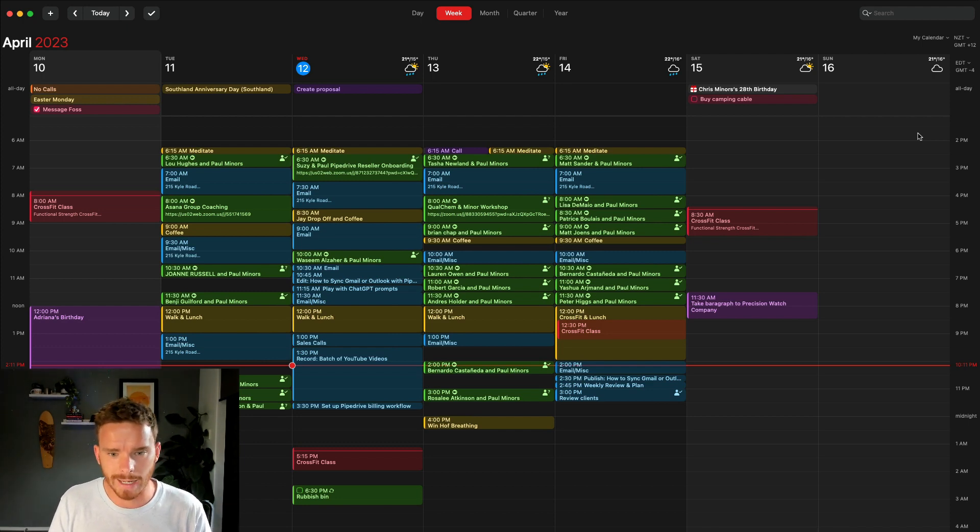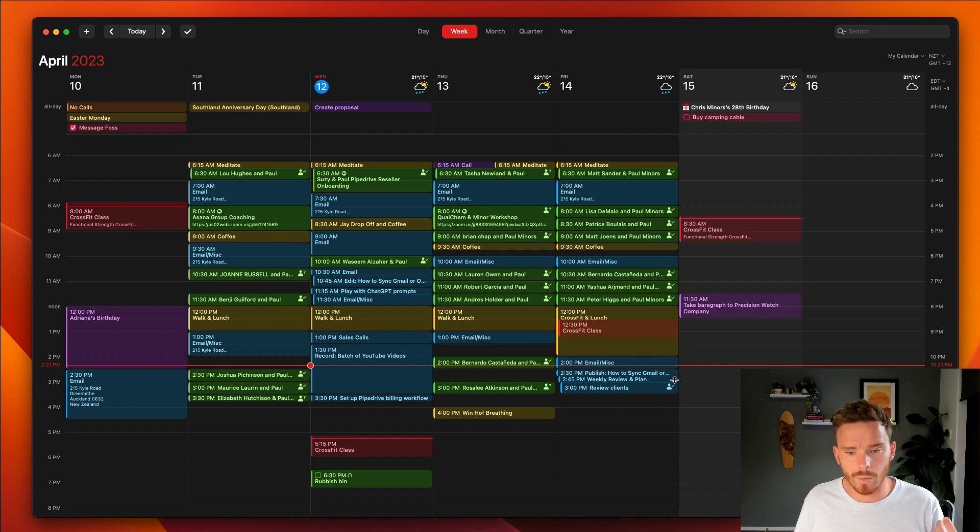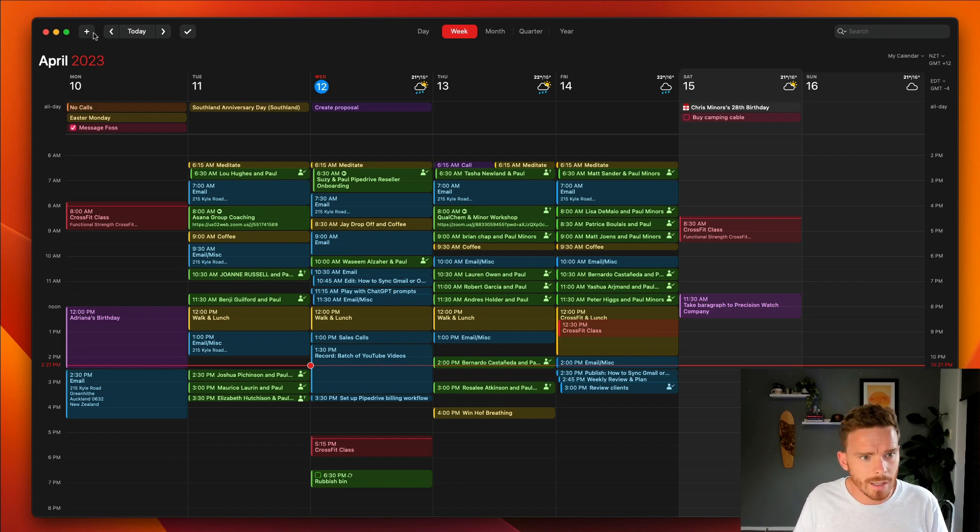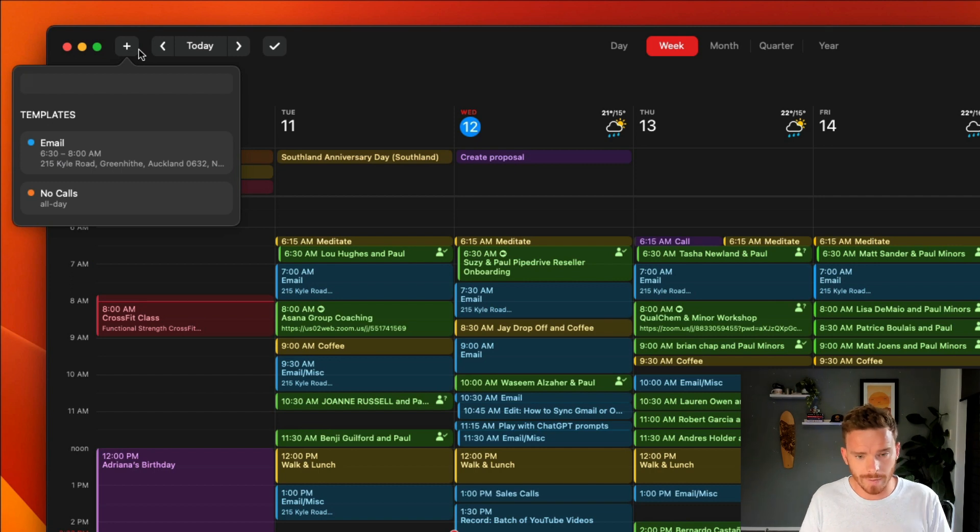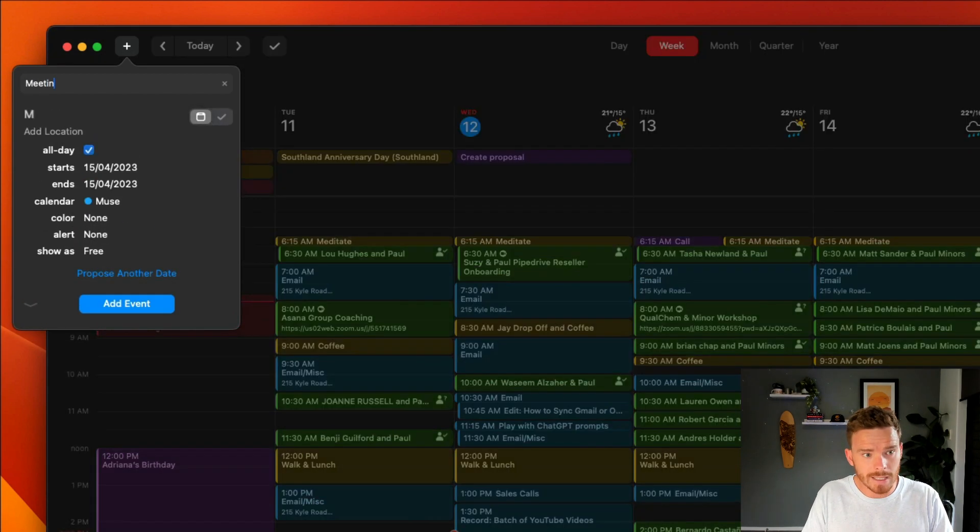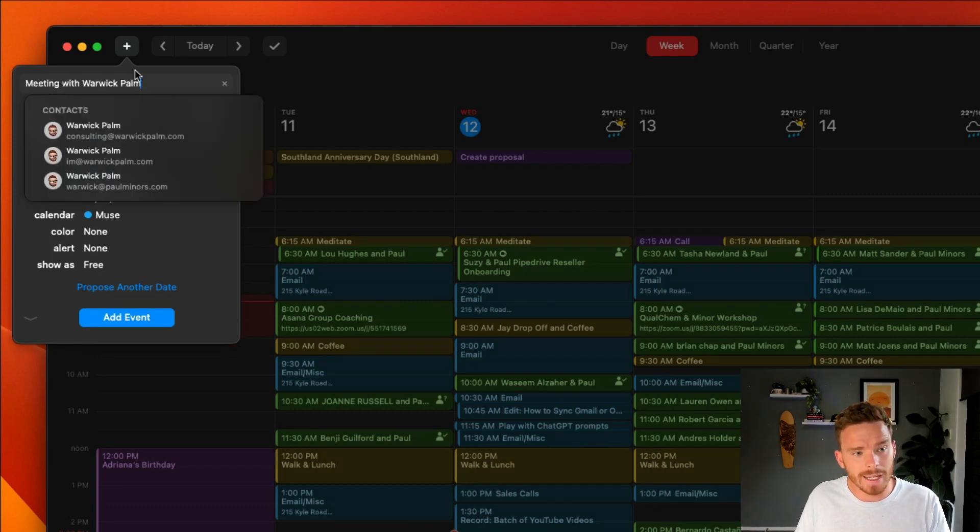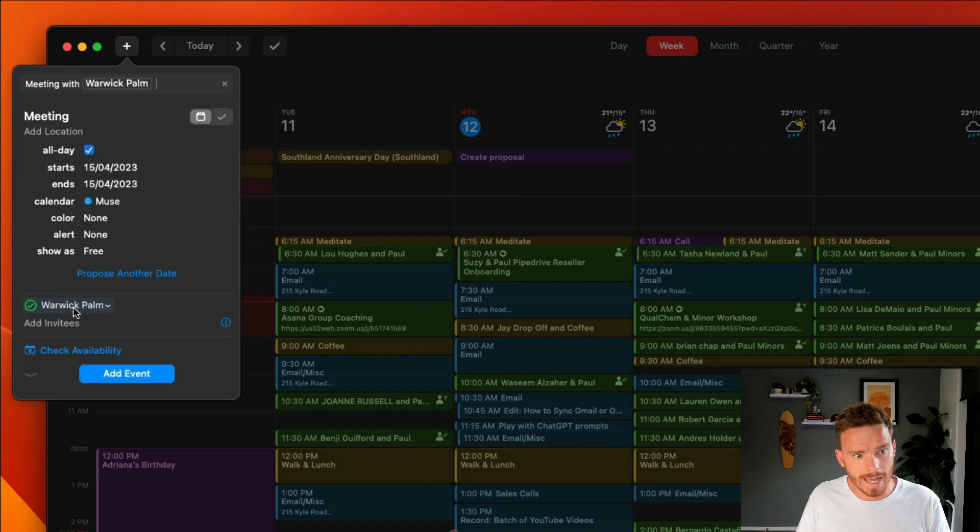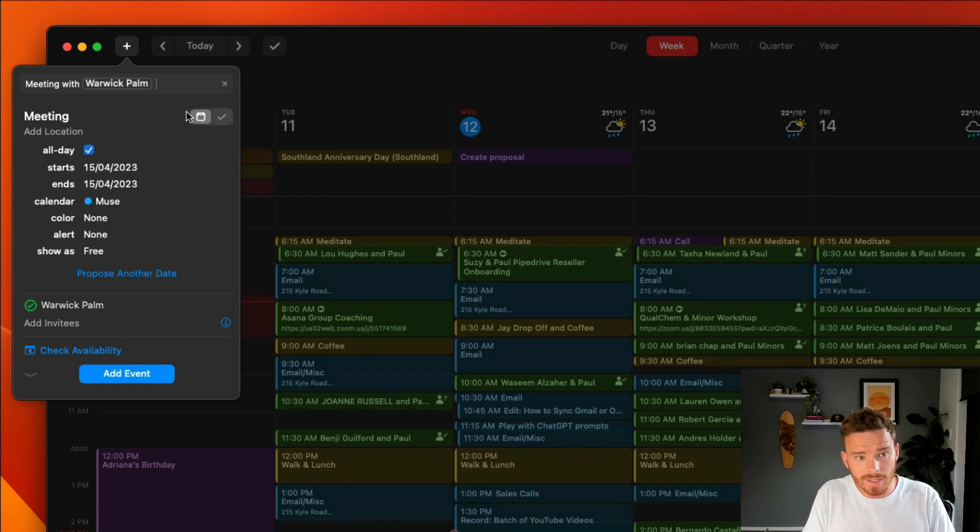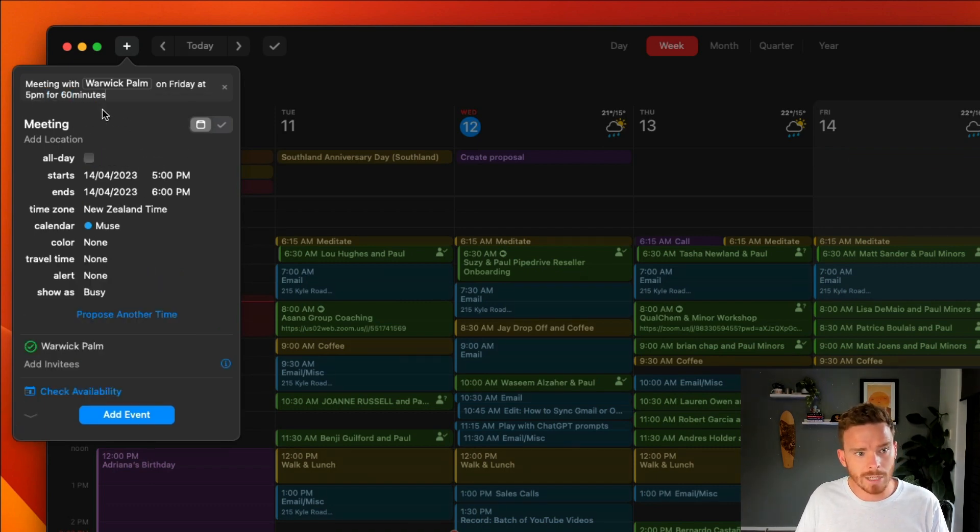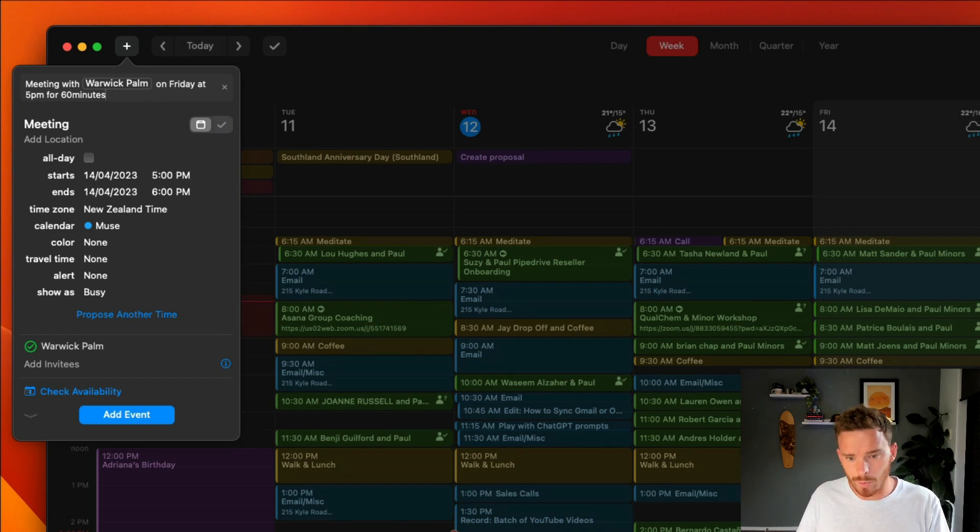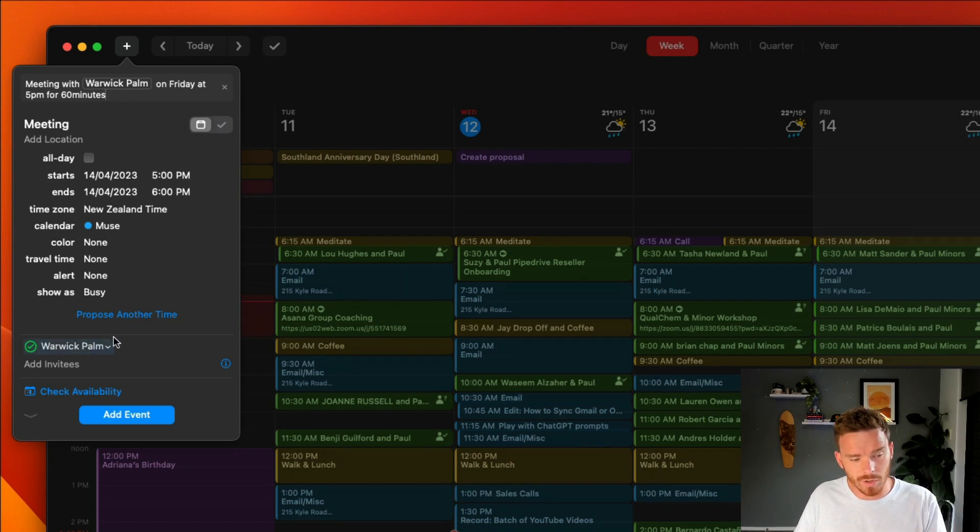Now there are a couple of ways we can input new events and create appointments. You can either click the plus button up here, and you can use Fantastical's natural language to type out the details of your event. So I could say meeting with Warwick Palm. And you can see by typing someone's name, it's actually going to intelligently suggest a contact. So I can click Warwick here, and he's actually now being added as an invitee to the appointment. And then I could say on, let's say, Friday at 5pm for 60 minutes. So by putting in all this natural language, Fantastical is able to interpret what I've typed to block out the meeting here. And it's added those details. Warwick is the invitee to the event.